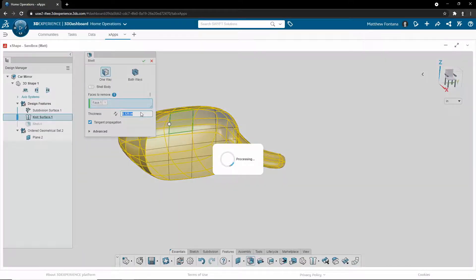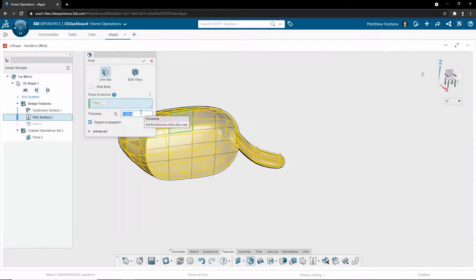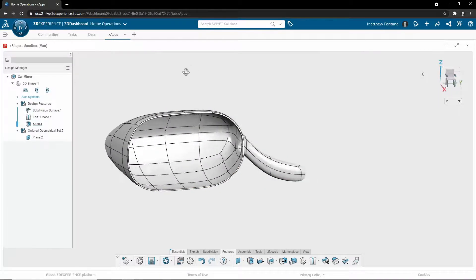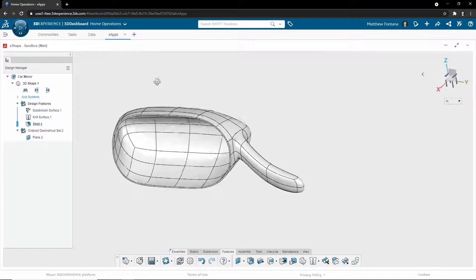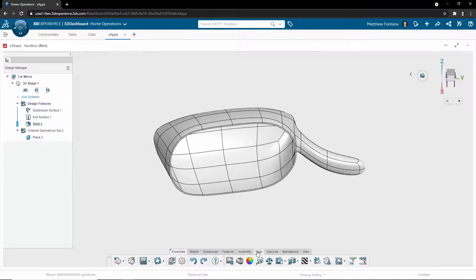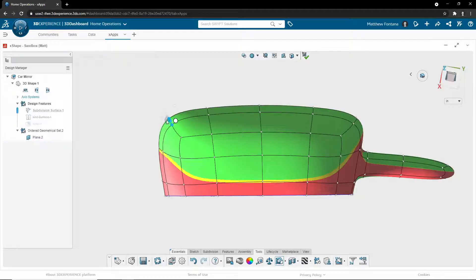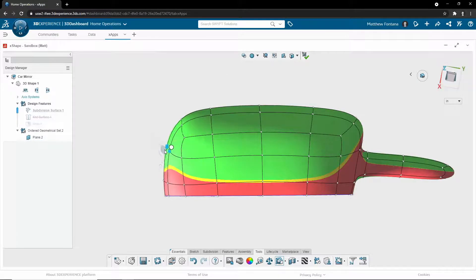And when you're all done with your design, you can even take it a step further and shell out the geometry and utilize analysis tools, such as the draft analysis. This allows you to define a parting plane, draft angle, and receive live feedback on the manufacturability as you go through and make modifications.